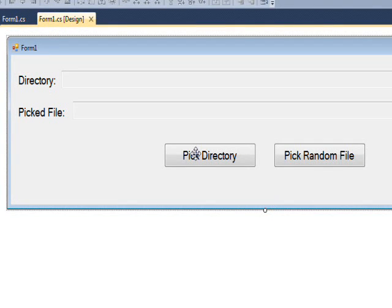Today we're looking at a program that picks a random file from a directory. There are a lot of uses for something like this, but I'm just going to show the general code rather than going into possible programs that use the algorithm.